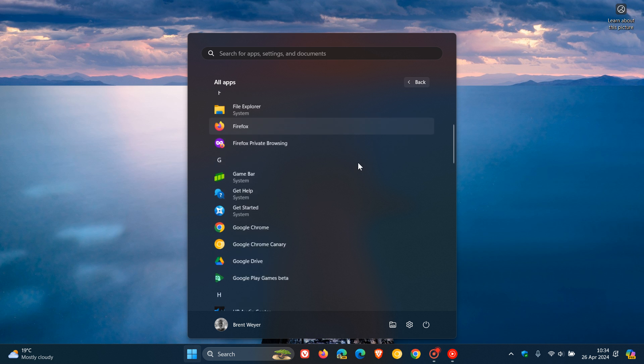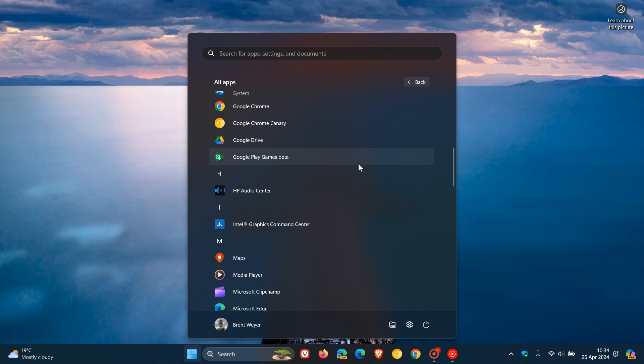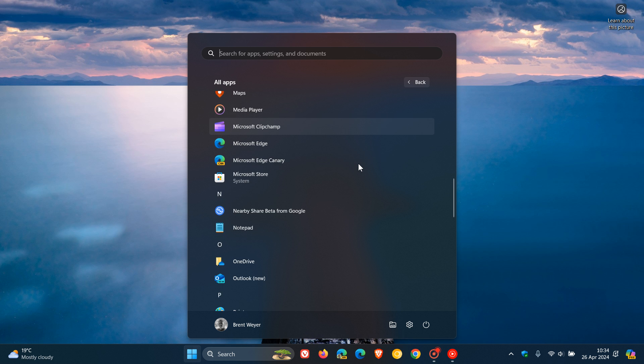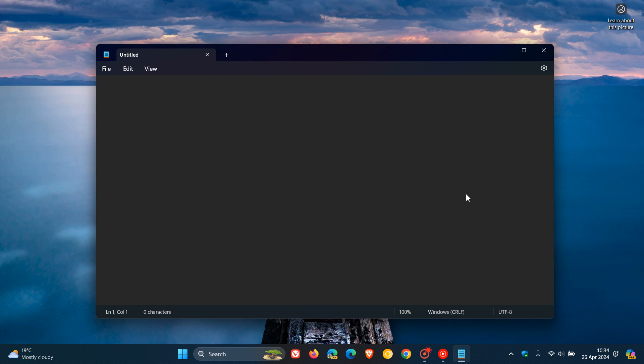So back in January of this year, I posted a video that Microsoft is working on a new AI-powered feature for Notepad in Windows 11 called CoWriter.